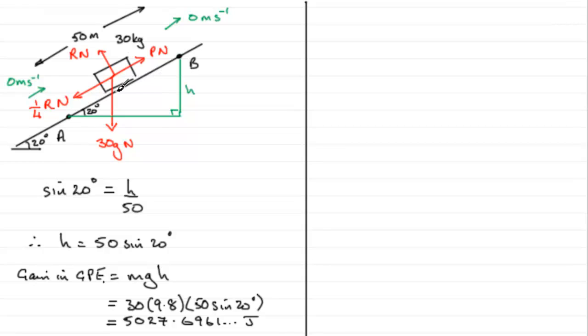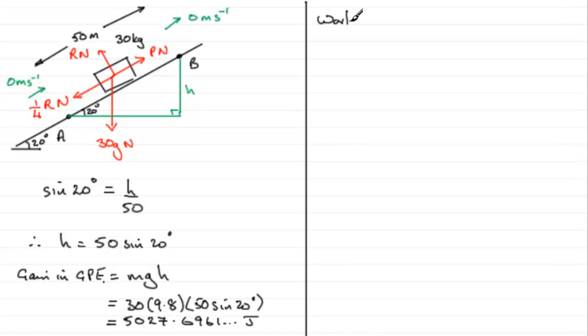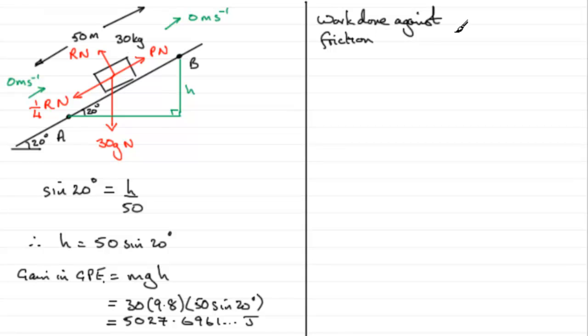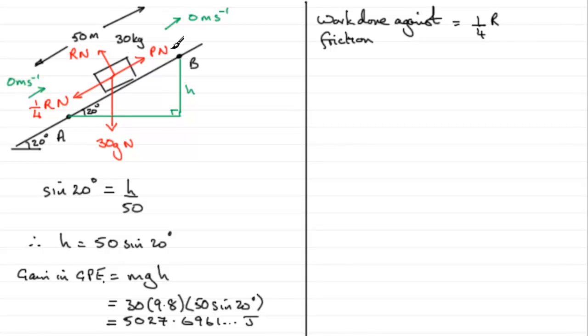There's also work done then against this frictional force here as we drag the particle up the plane. So the work done against that friction is going to be equal to 1 quarter R, 1 quarter R, the force here, multiplied by the distance moved. So it's going to be 1 quarter R multiplied by that distance of 50. The only problem is we don't know what R is.